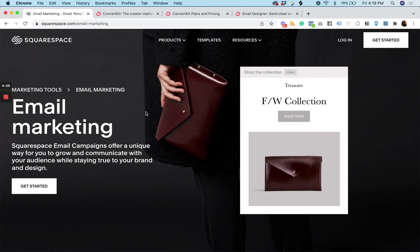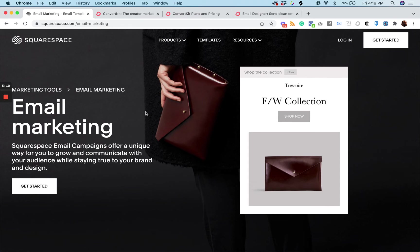And maybe you want to just take your blog post and convert that into an email. You can do that very easily with this, and maybe you're selling products on Squarespace. It's already integrated, so you have a little bit more flexibility on that side.